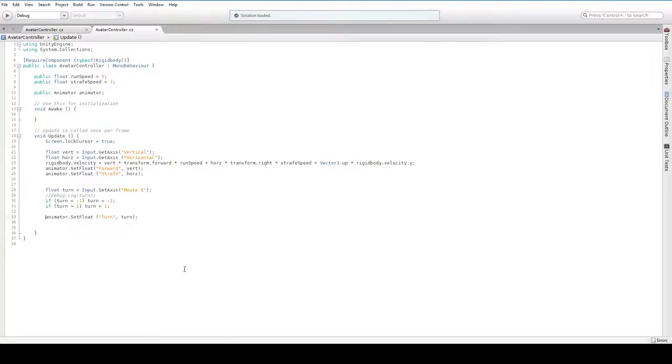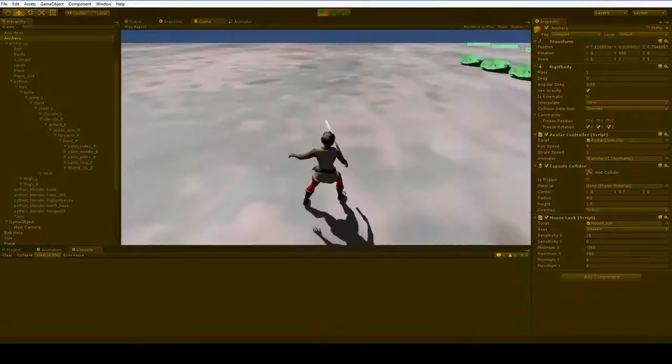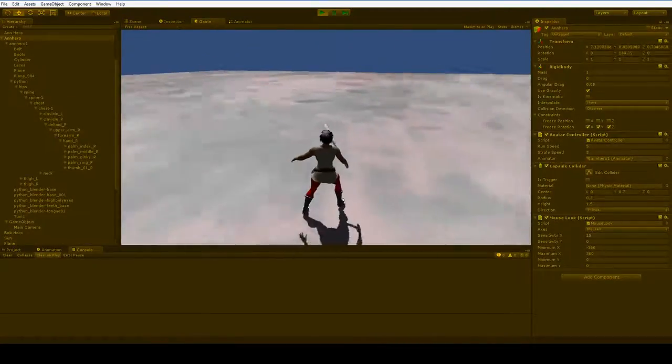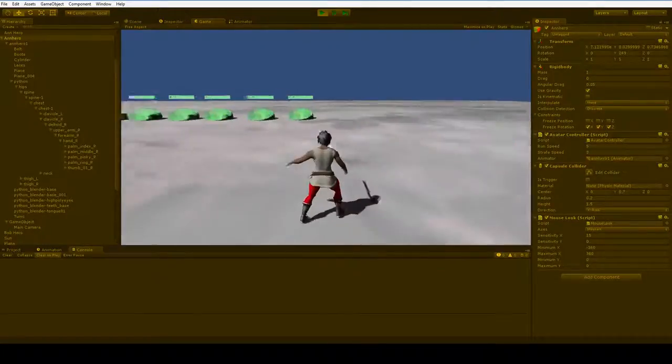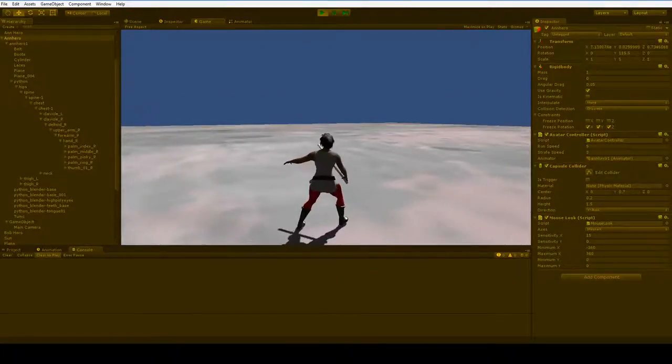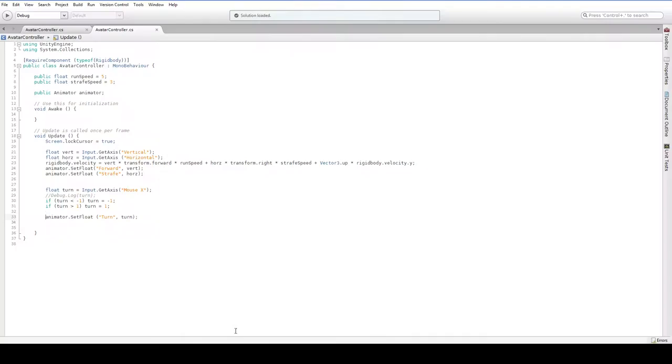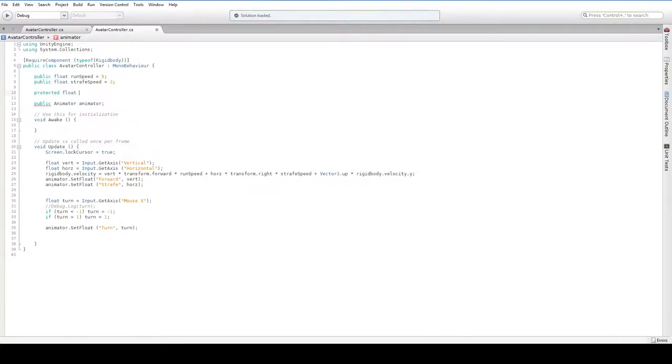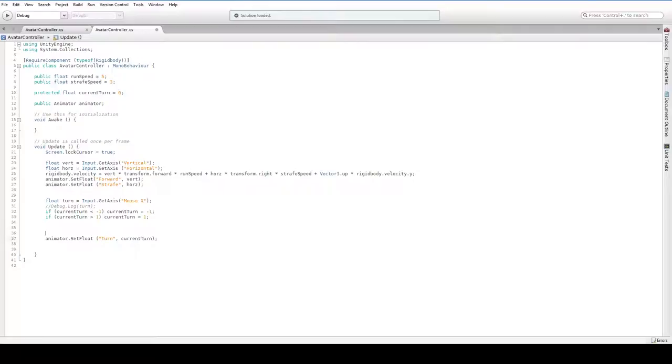We don't have to actually move the character at all, because the mouse look script is responsible for that. All we have to do is make the animation play properly. But you can see that this animation is not playing properly, because it's jaggy. Well, our turning is jaggy, so of course it's jaggy. In this case, there is no easy way for us to make the axis fluid, like we did with the forward and side axes. So we are, in fact, going to need to manually blunt this.